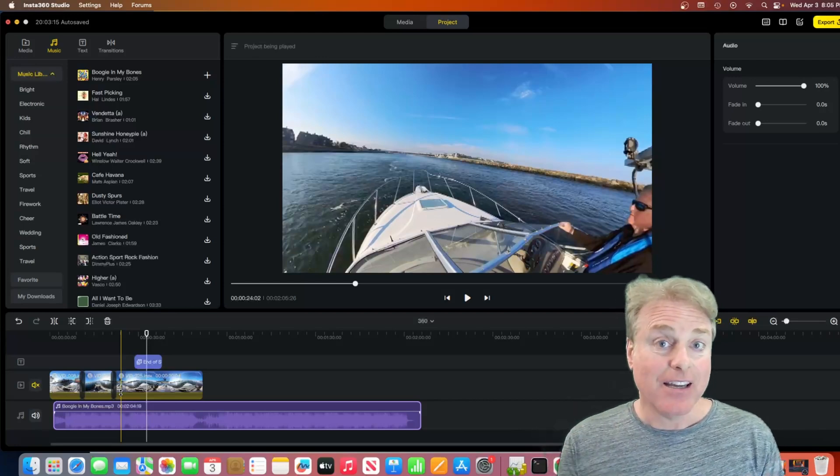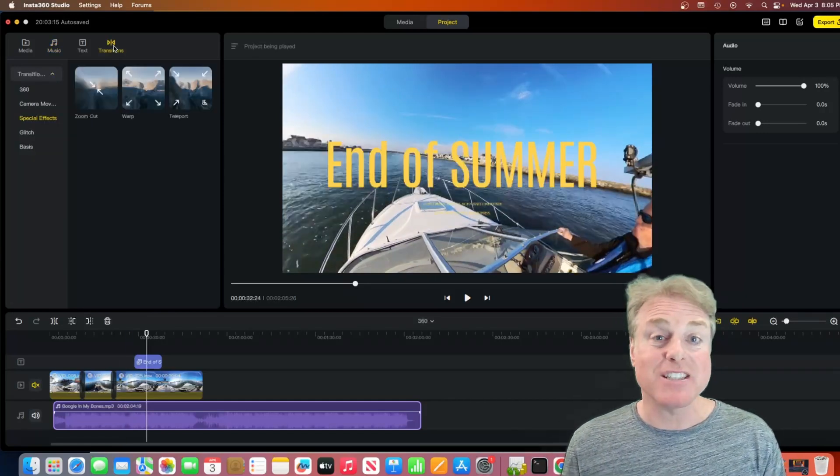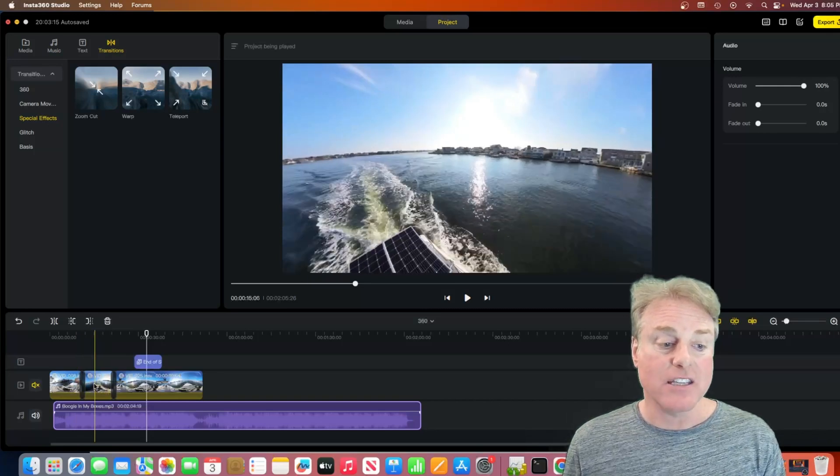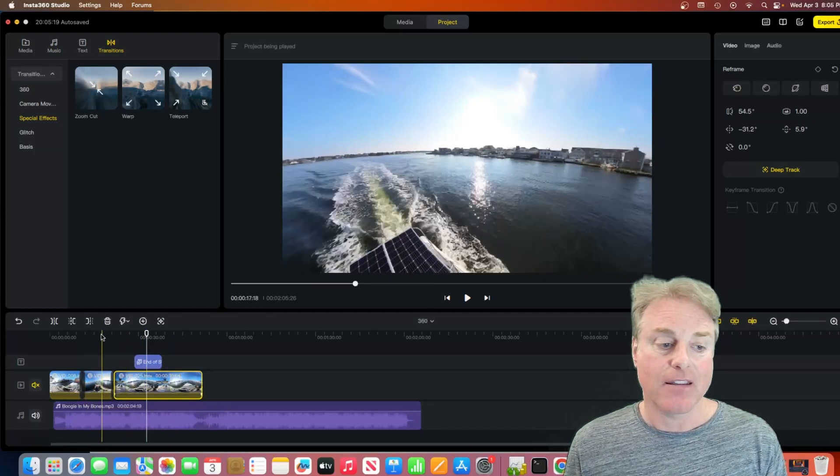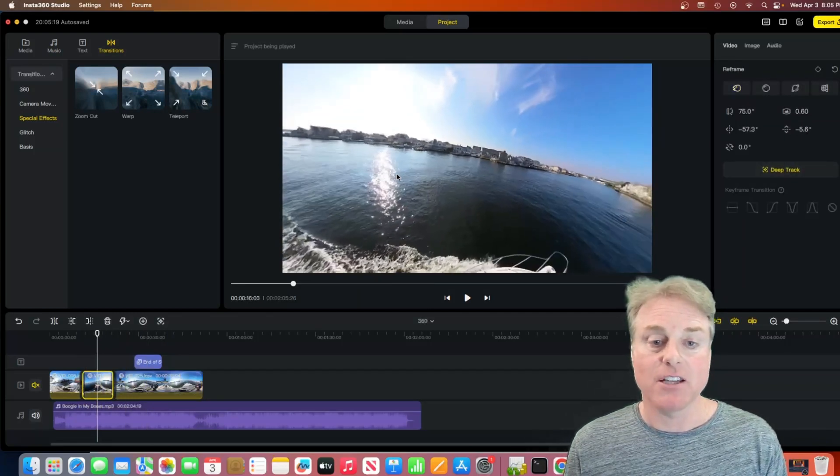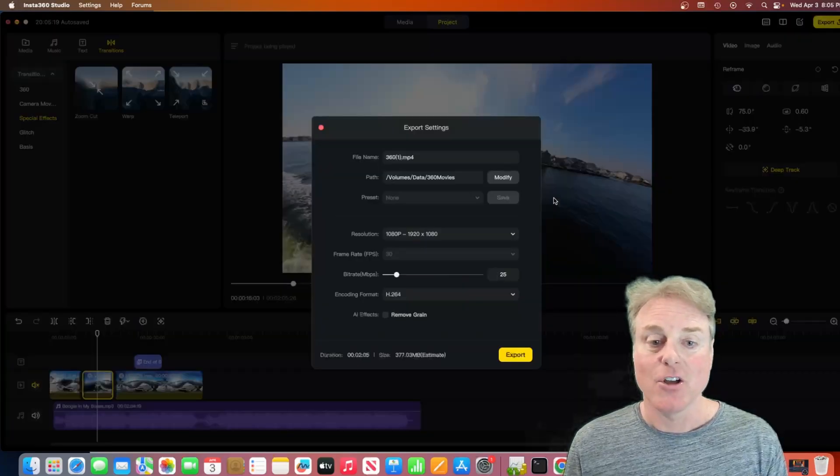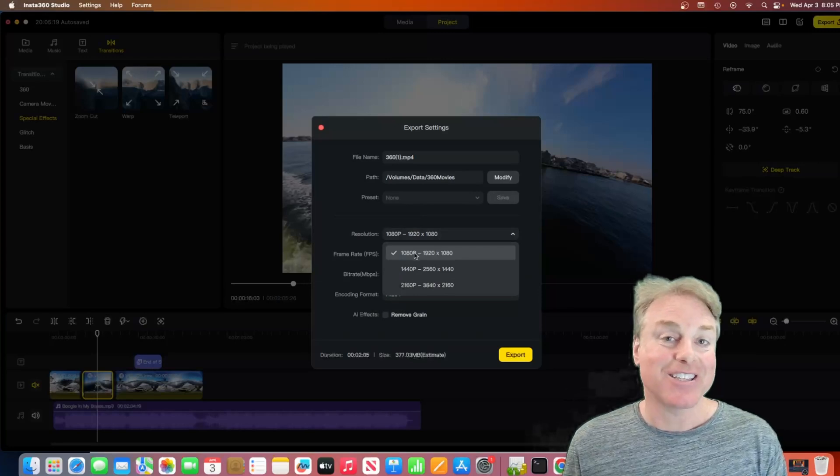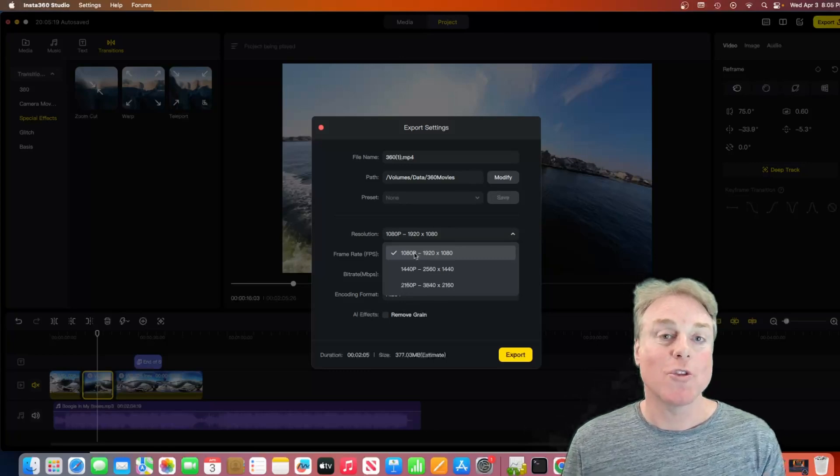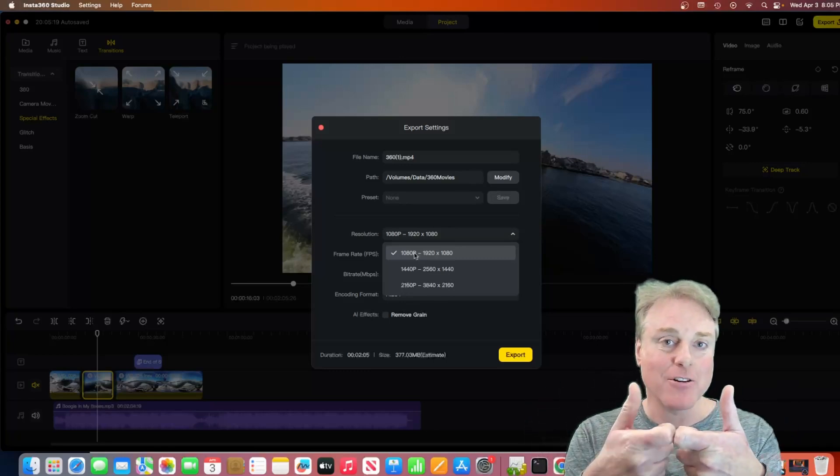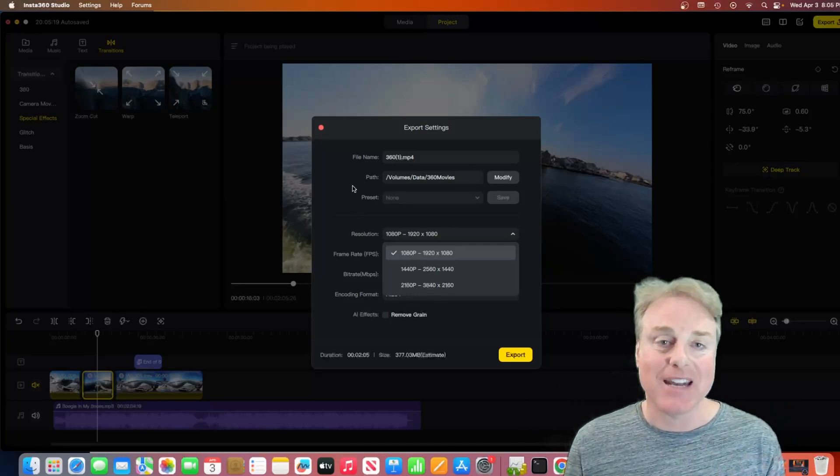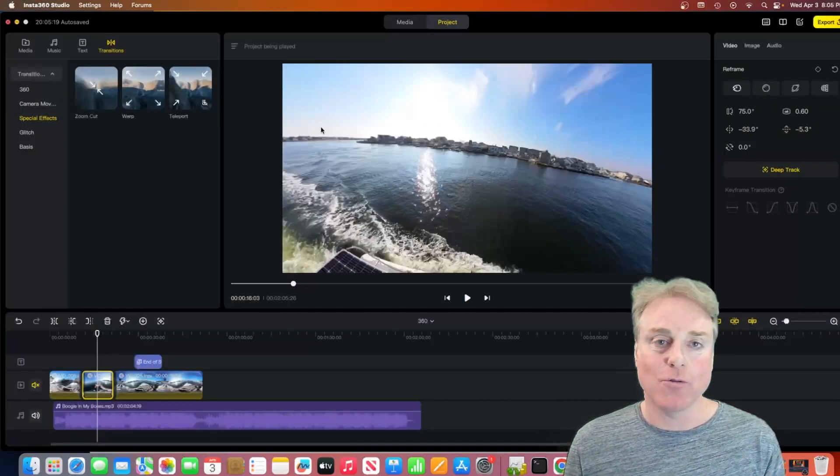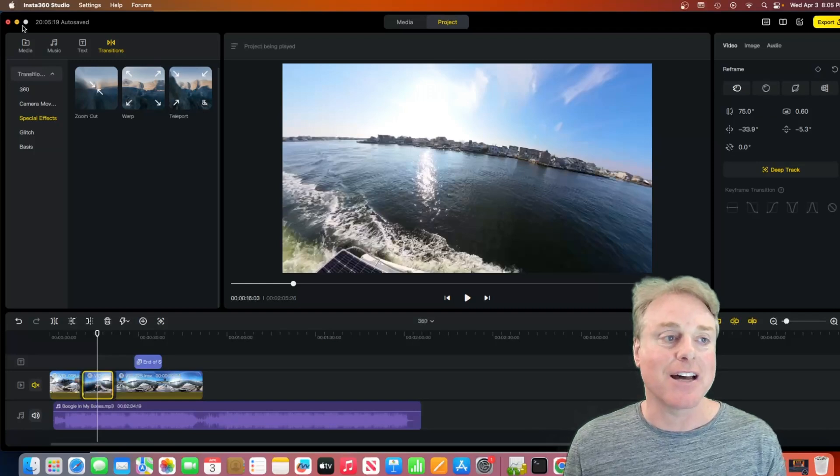And most importantly, what you cannot do still is take two 360 clips. This is a 360 clip. And this over here is a 360 clip. And I did add a transition here. But when you go to export this, it's reframed. It's still a reframed video. You still cannot export two 360 clips, tie them together, put a transition between them, and export it out as a 360 video. You cannot do that with the new version of Insta360 Studio 5.0. You still cannot do that.